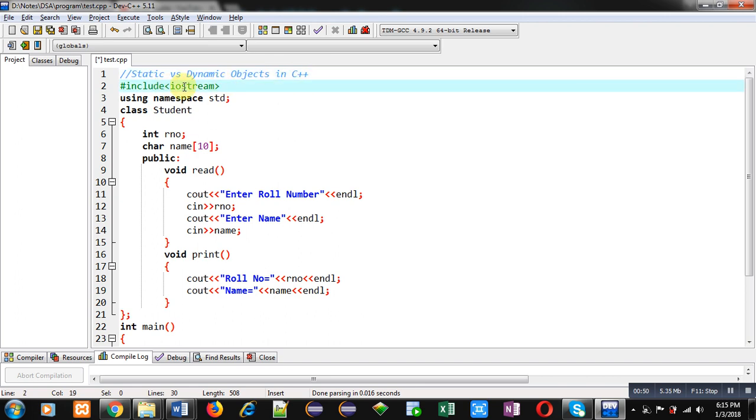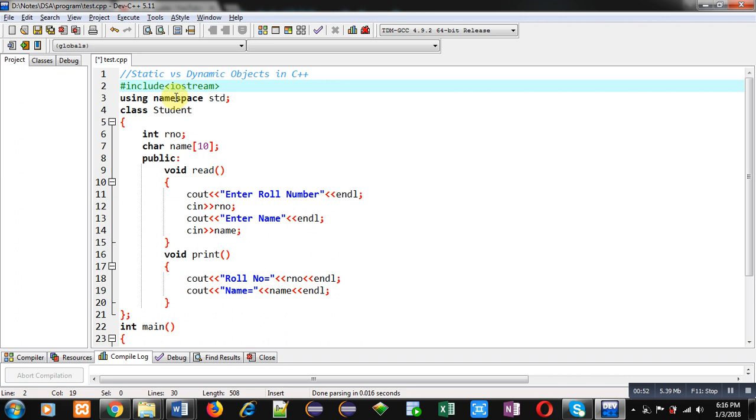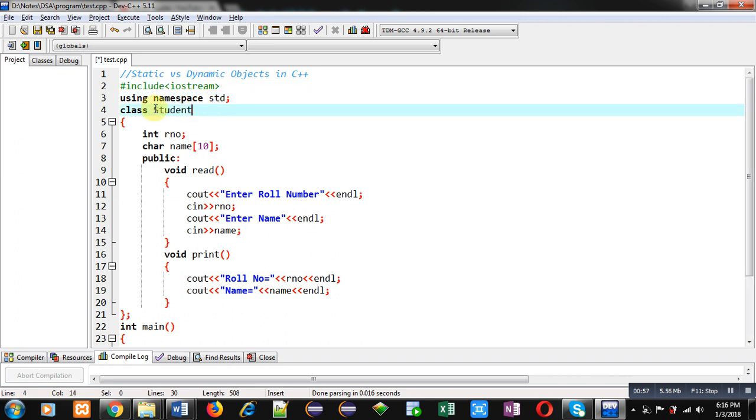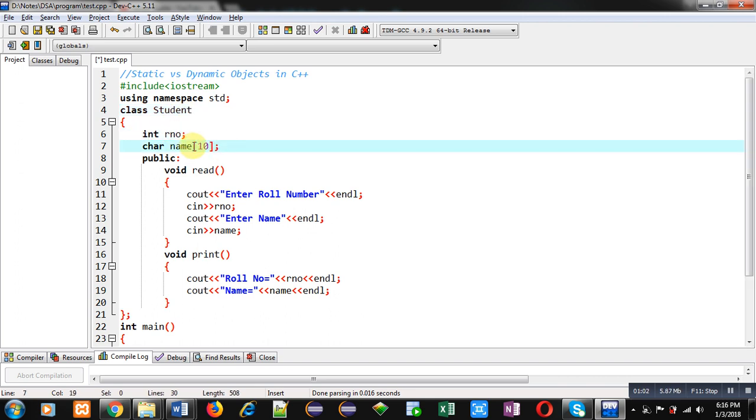First, I have included a header file Iostream. Then, I have used a namespace STD. Then, student class is declared. Inside student class, role number and name, two attributes are declared.